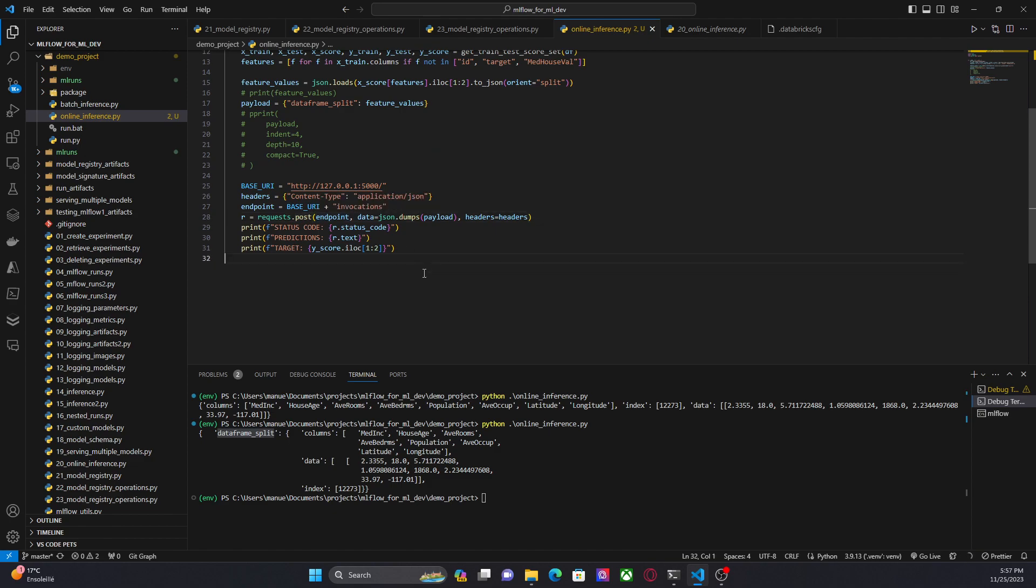Let's run this code and get the prediction. Here we have the status code, the prediction, and the score. Of course, in a real use case, you will not have access to the target. You want to know the target, the label. But since this is a demo project, we can compare the prediction with the target.